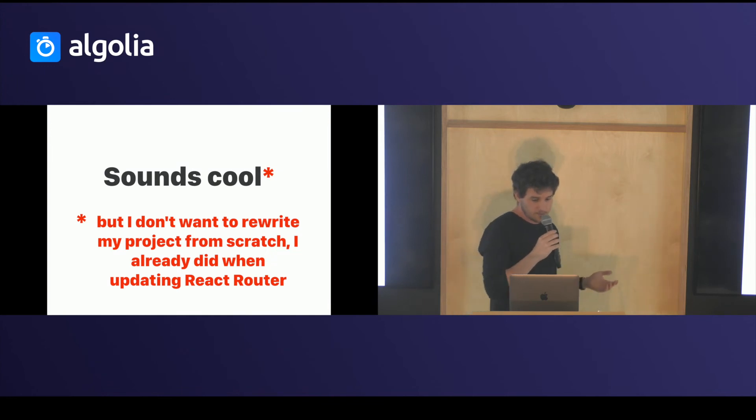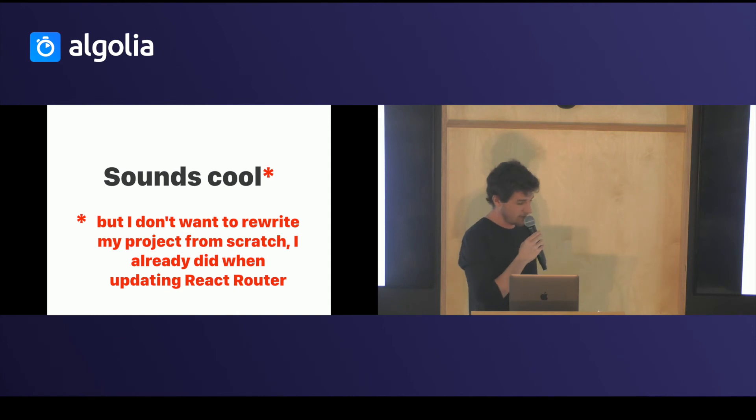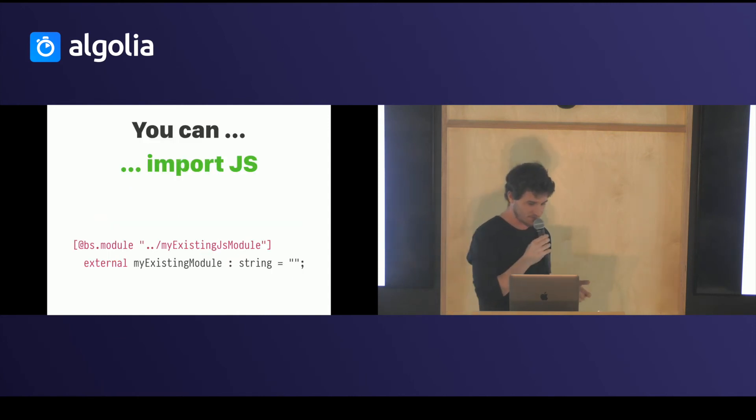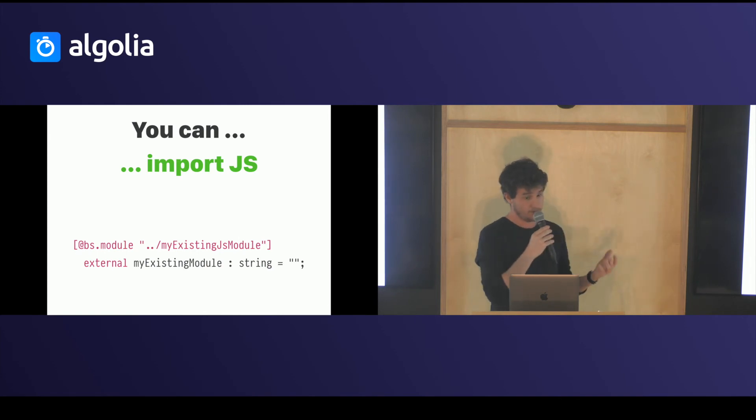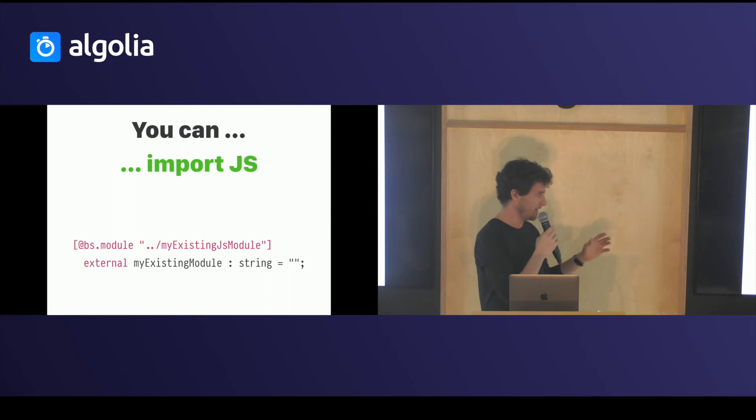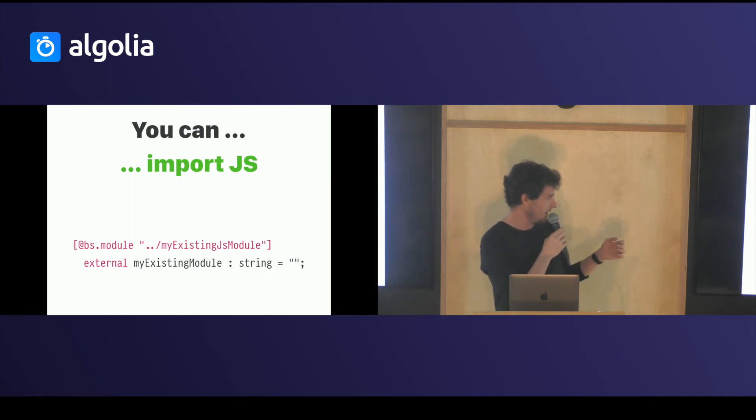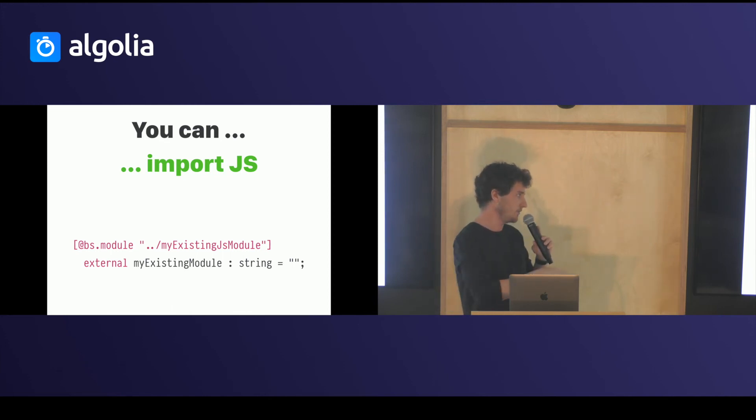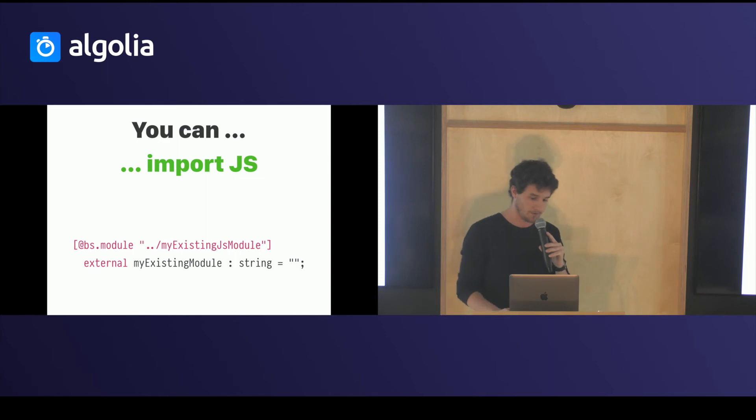It sounds cool, but you might not want to rewrite everything from scratch because you already updated React Router once and you don't want to do that anymore. So you can import external JavaScript as long as you type it. As you say, okay, my module is a string, my module is something like this. The compiler will then type the thing, and in the output file it will just add your require or import statement.